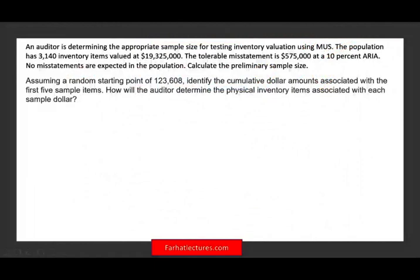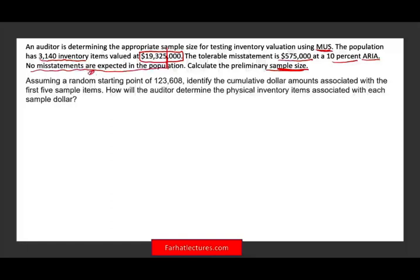Let's take a look at this question and try to answer and explain what we are being given. There's a lot of information, and although it's only asking us to compute the sample size, we'll have to learn a lot of material to do so. An auditor has determined the appropriate sample size for testing inventory valuation using monetary unit sampling — also called dollar unit sampling. The population has 3,140 inventory items, the dollar value is $19,325,000, the tolerable misstatement is $575,000, and we are at a 10% acceptable risk of incorrect acceptance with zero misstatements expected.